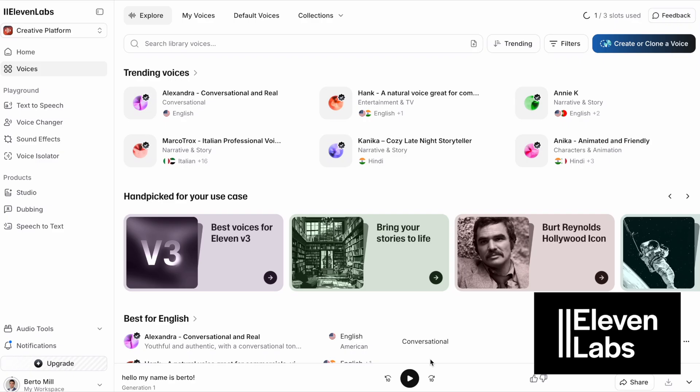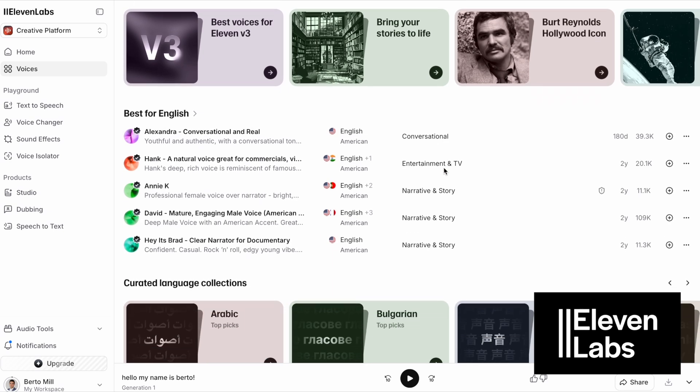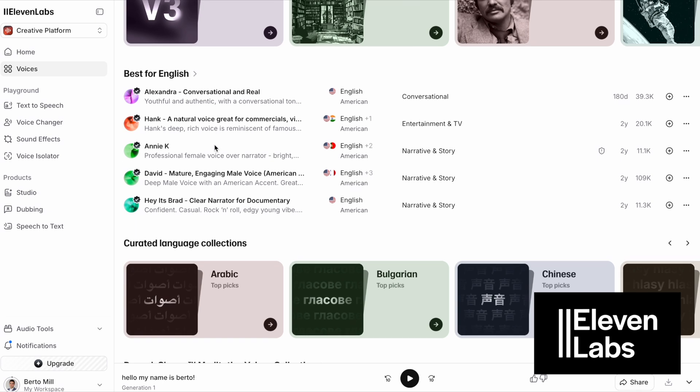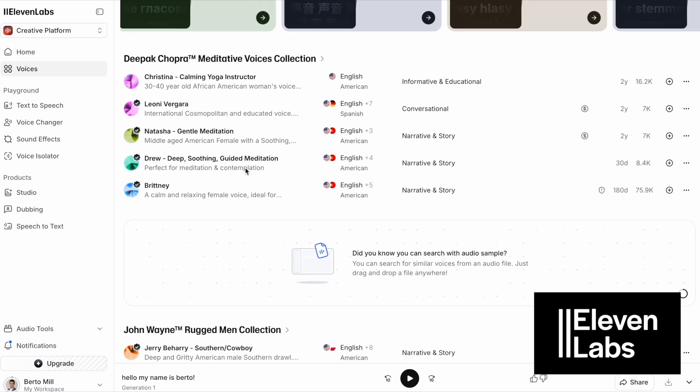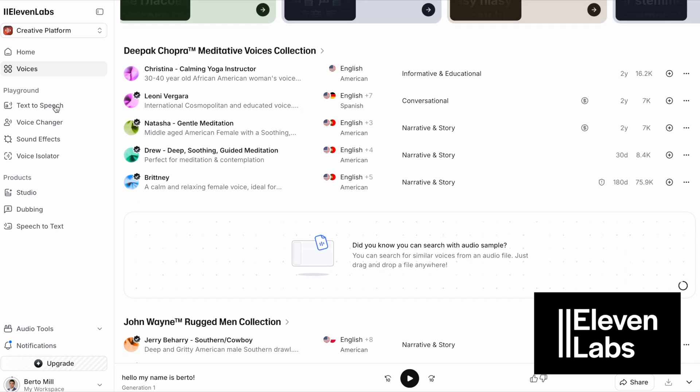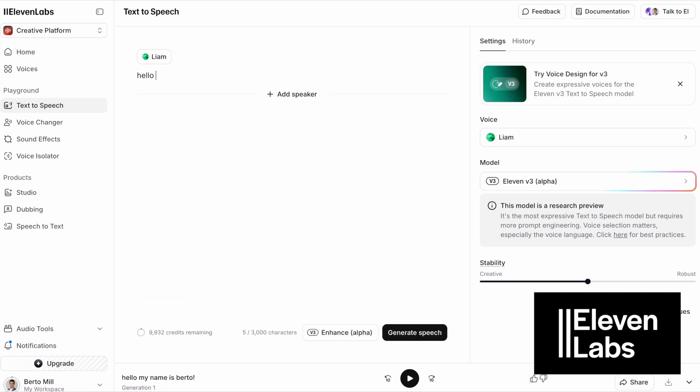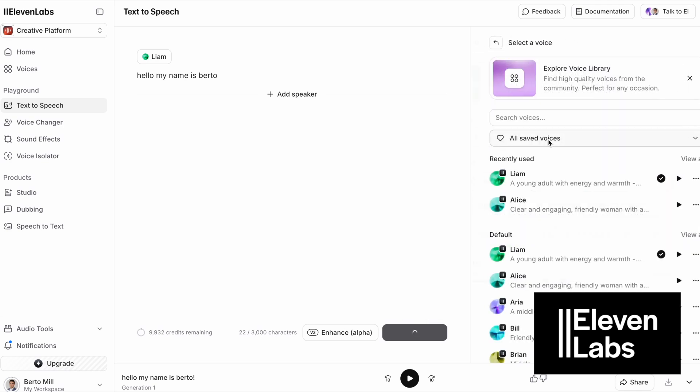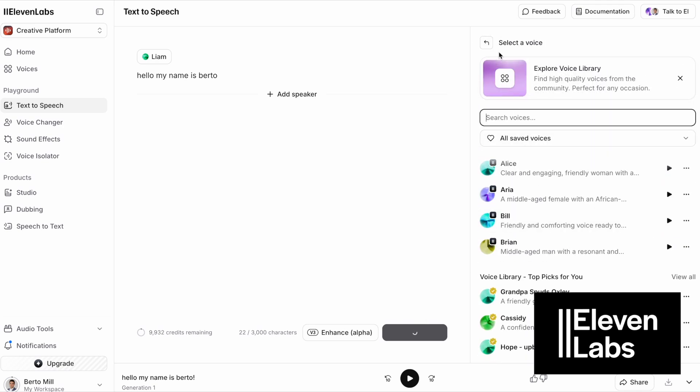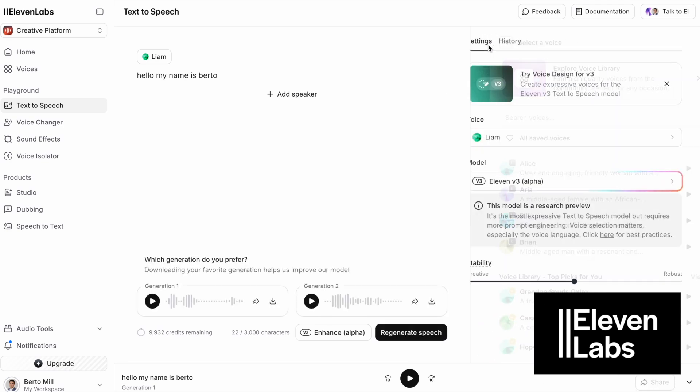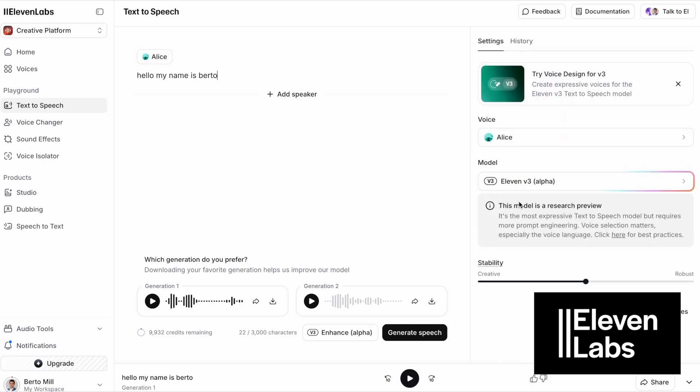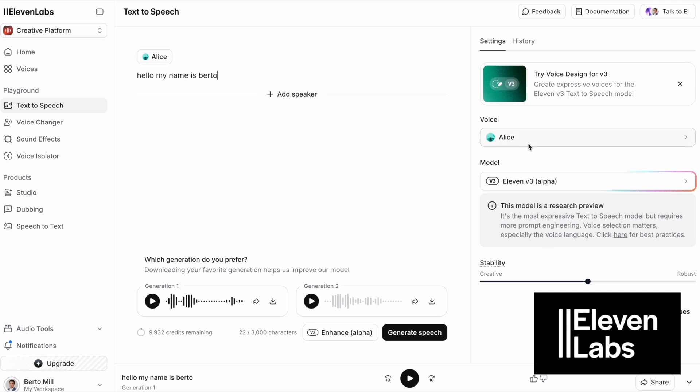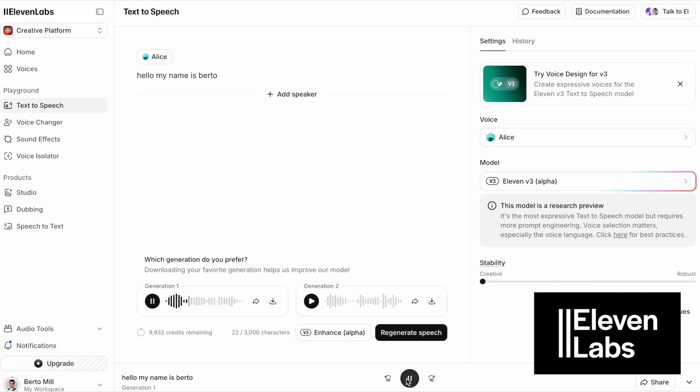So Eleven Labs is a little bit different. They have a big collection of voices. As you see, they have trending voices, different languages you can choose from, different people, and they have a playground where you can generate speech with different voices. Let's try this one: Hello, my name is Berto. But you can also change the voice, the creativity, make it more creative and regenerate.